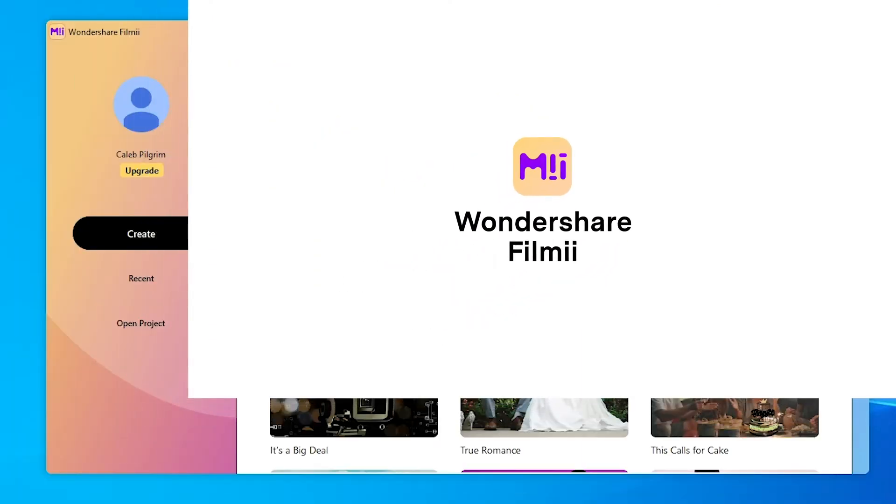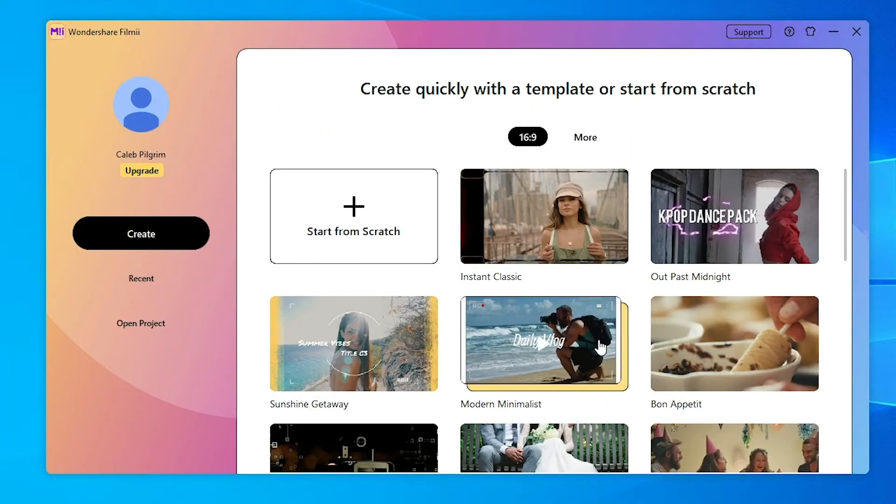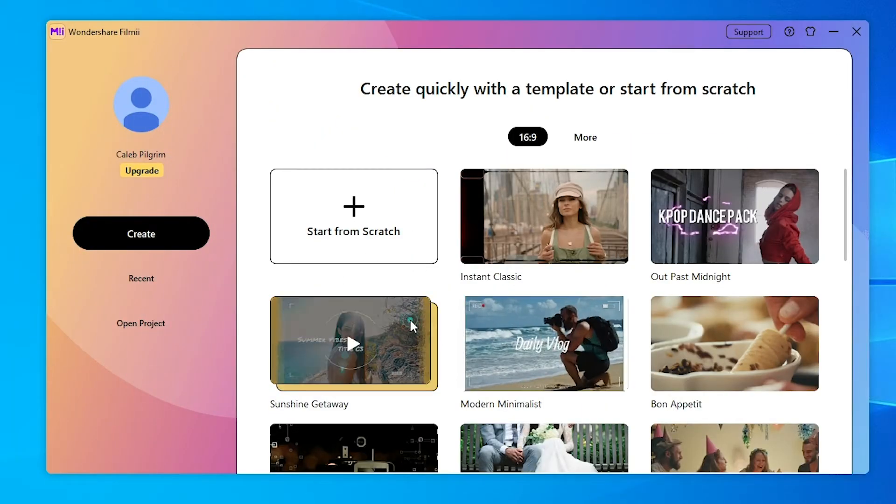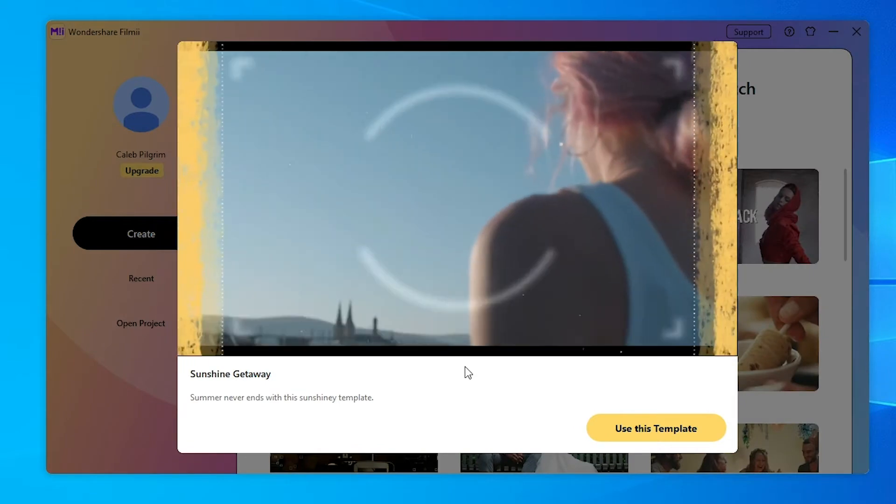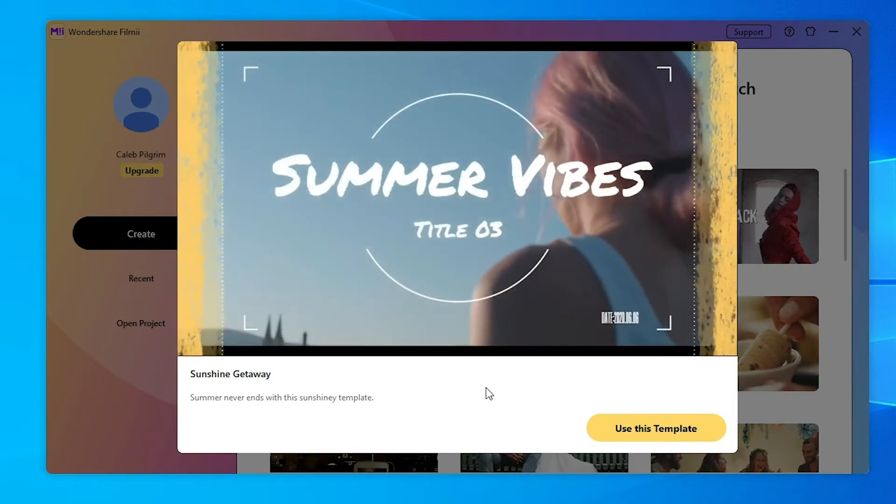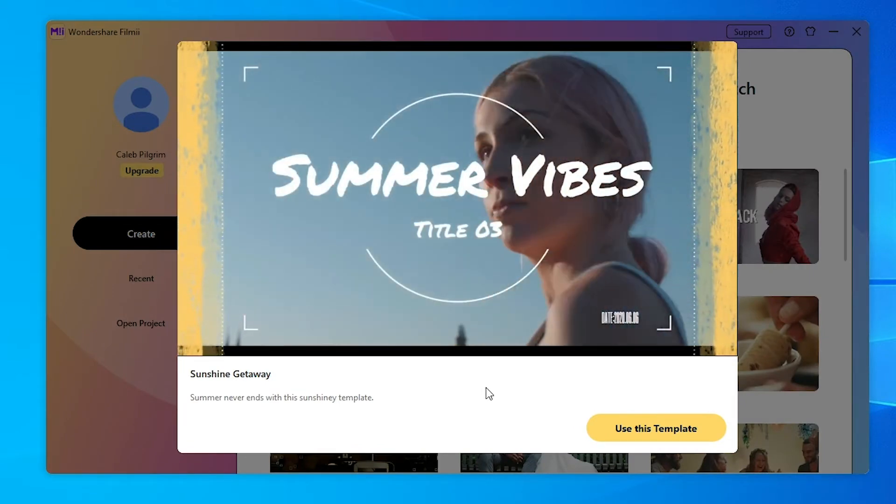Hi everyone, this is Wondershare FilmE, the simple video editor that quickly edits your footage using smart templates.